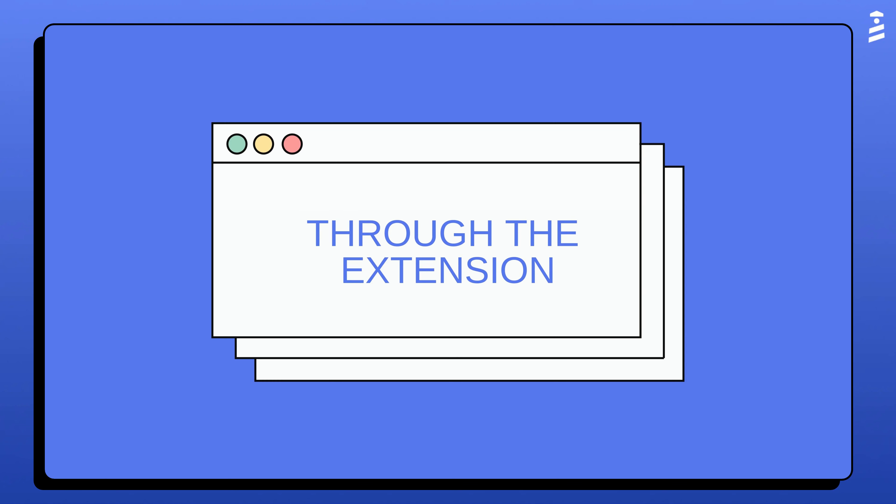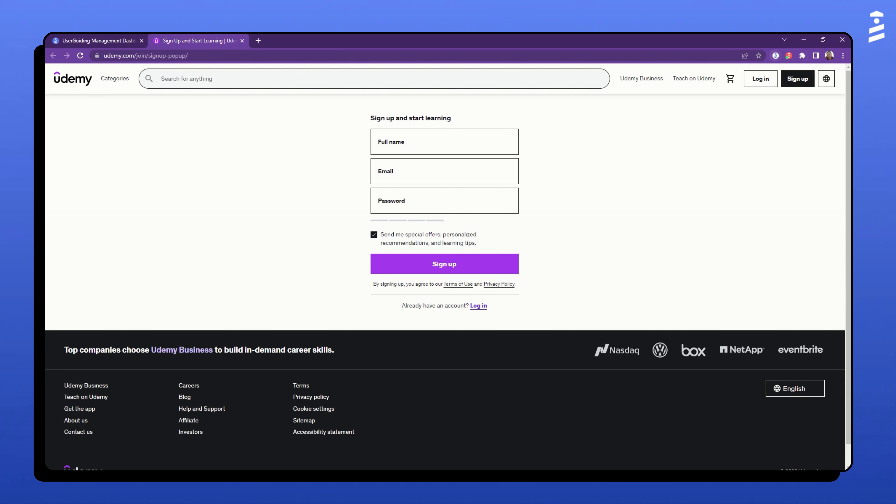You can open the UserGuiding extension by clicking the UG icon on the top right corner of your browser. If the icon is not visible there, click on the puzzle pieces icon to access the full list of your extensions and select UserGuiding.